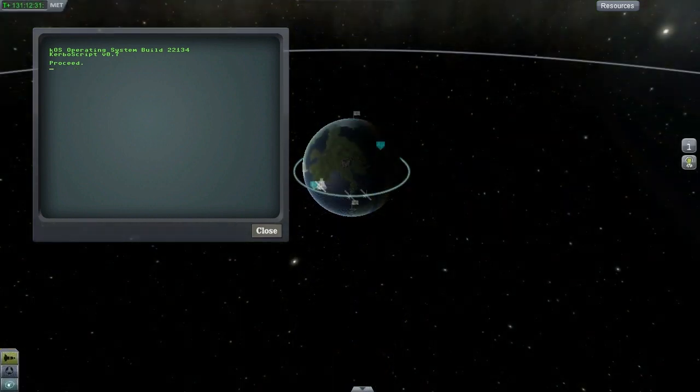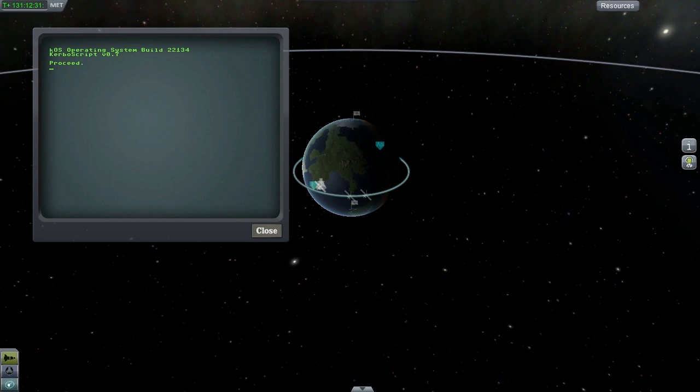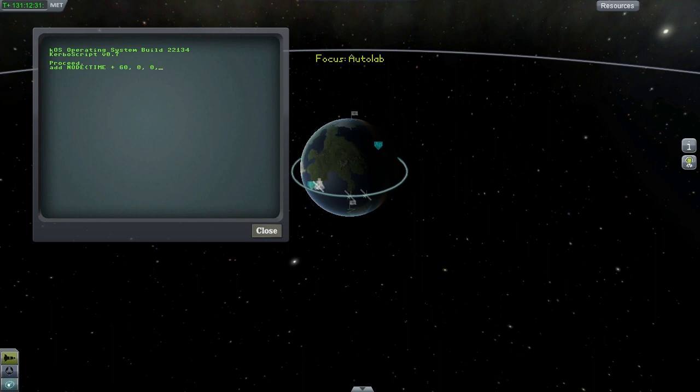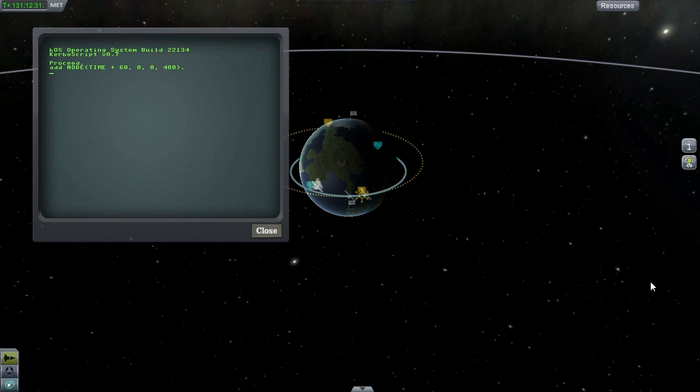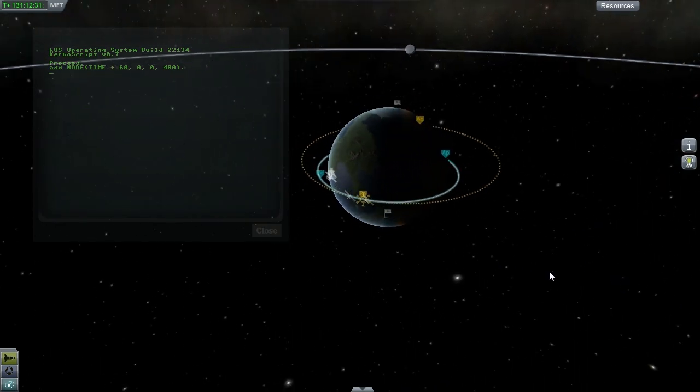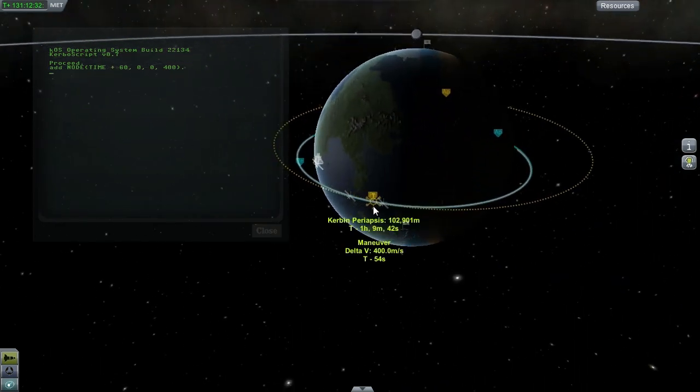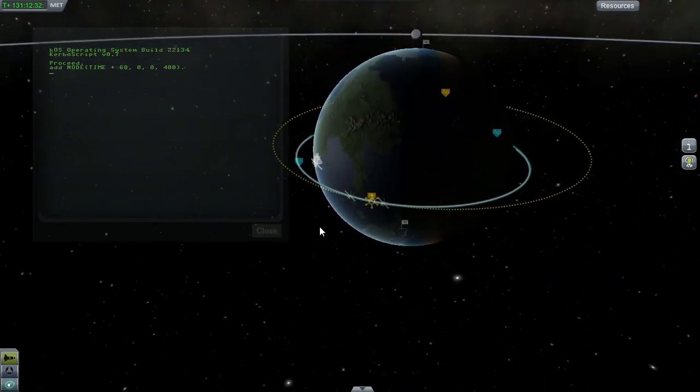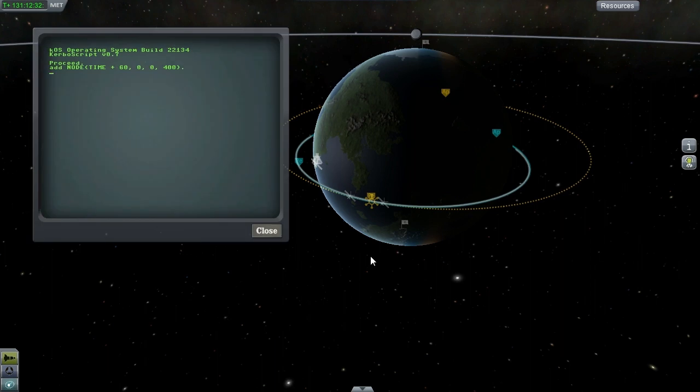And now for something exciting. You can now create maneuver nodes inside KOS. Here I'm adding a node 60 seconds after the current time, and I'm going to give it 400 meters per second of delta V in the prograde direction. And here we see that a maneuver node has been created with 400 meters per second of delta V in 52 seconds.